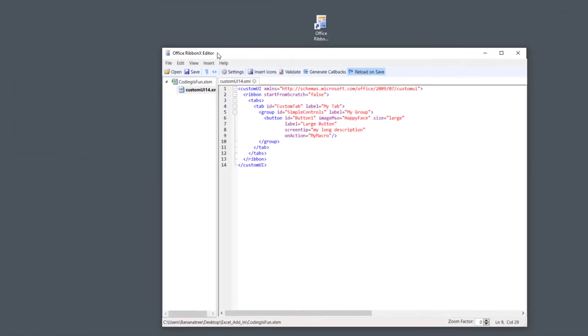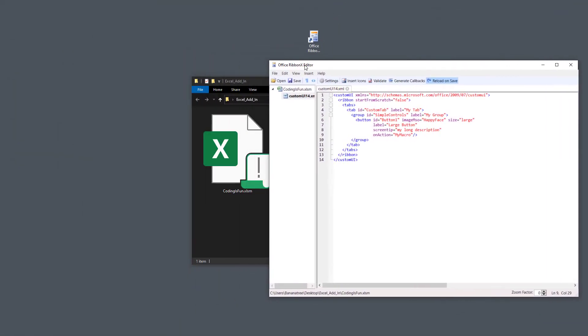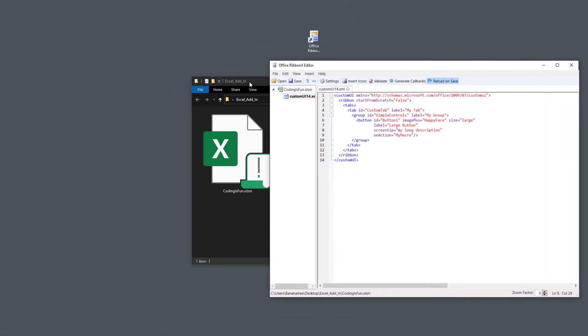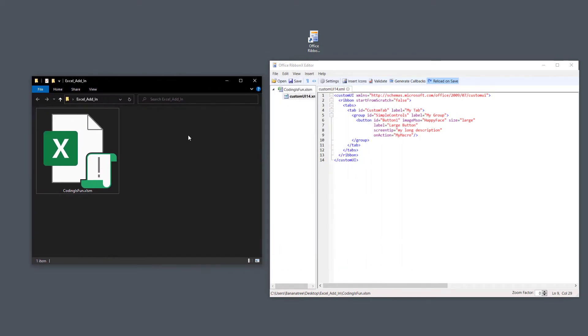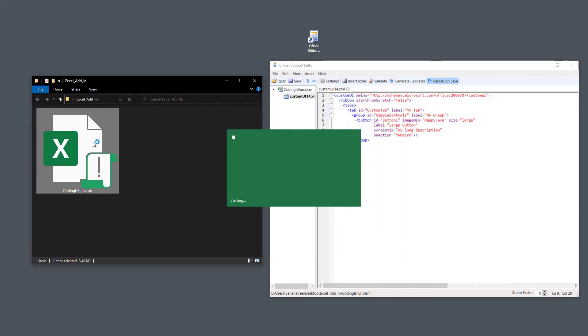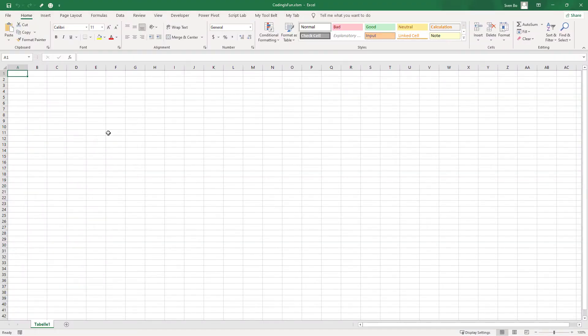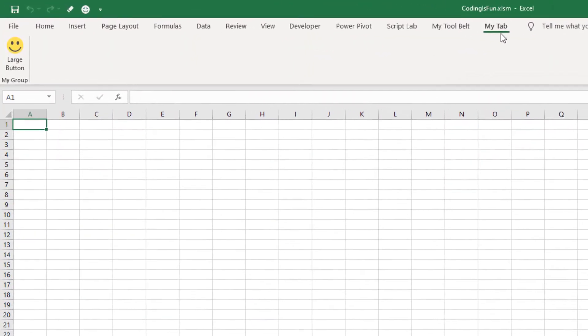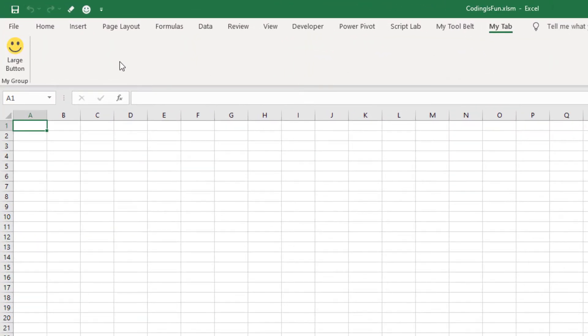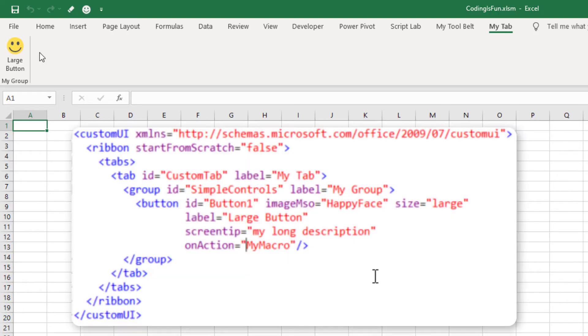By doing this, we are injecting these XML tags into our Excel workbook. To verify this, let me re-open our spreadsheet. You will see that we now have a new ribbon called MyTab. And inside the ribbon, there is a large button. This is due to our XML code.